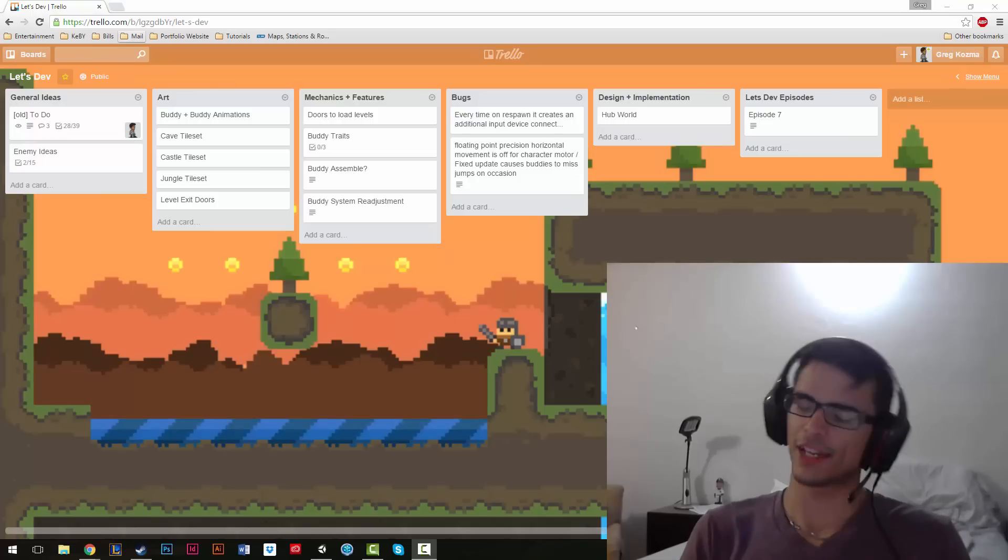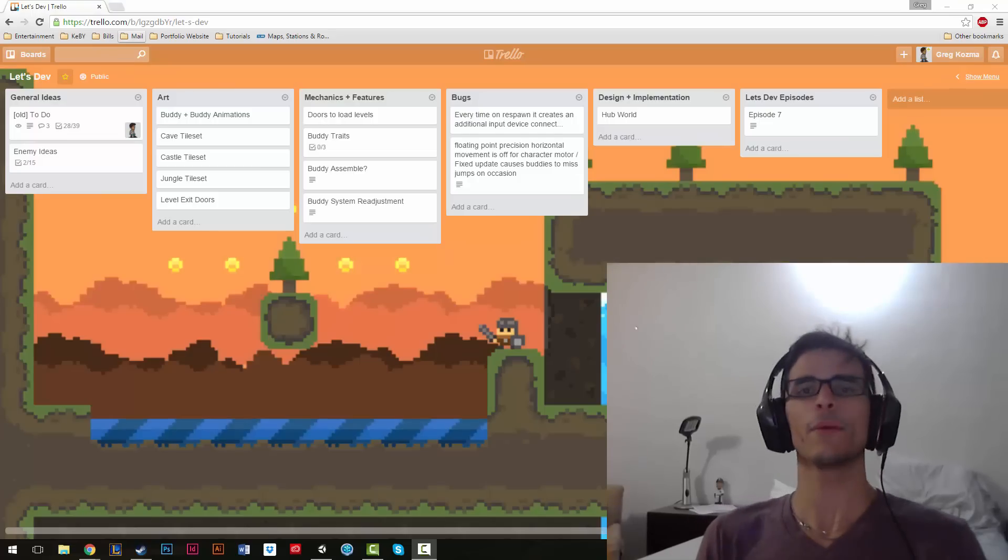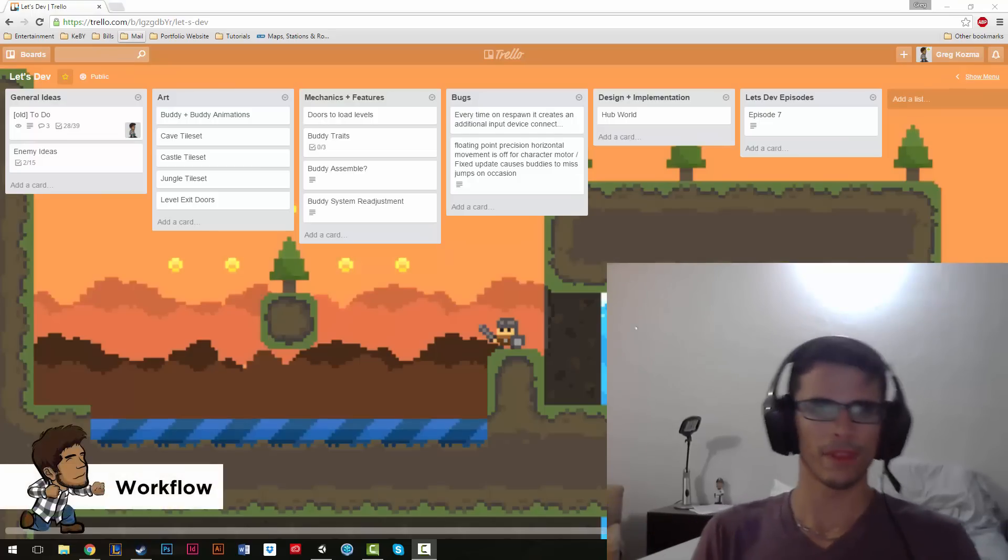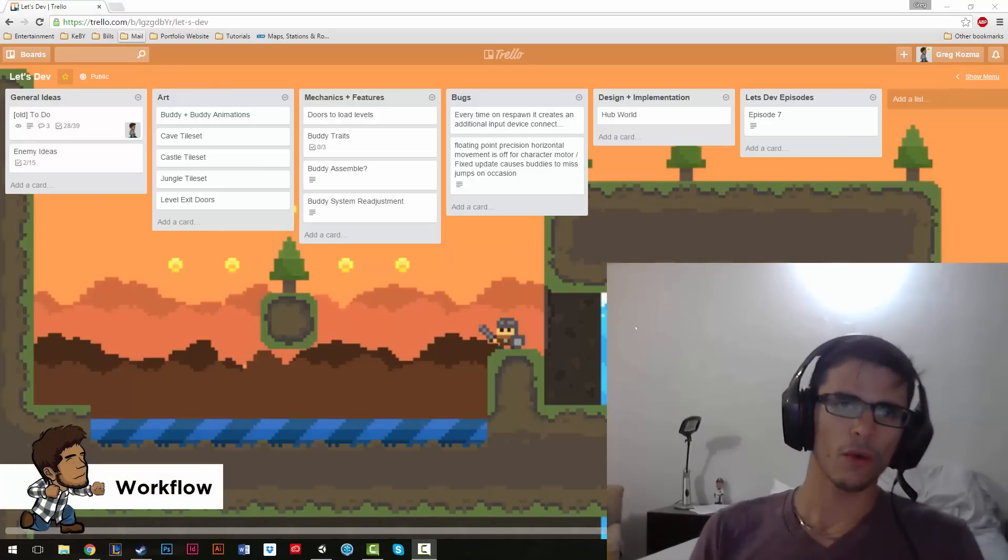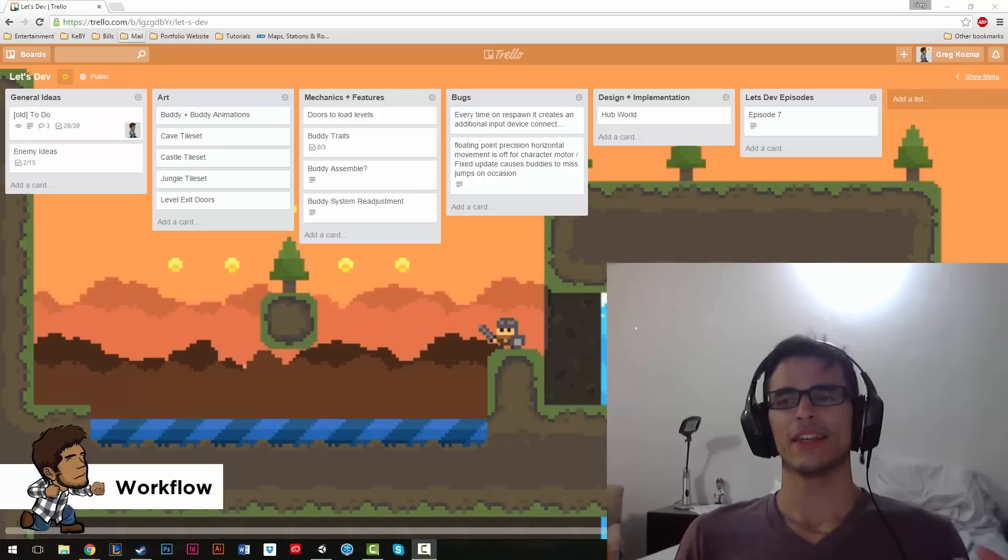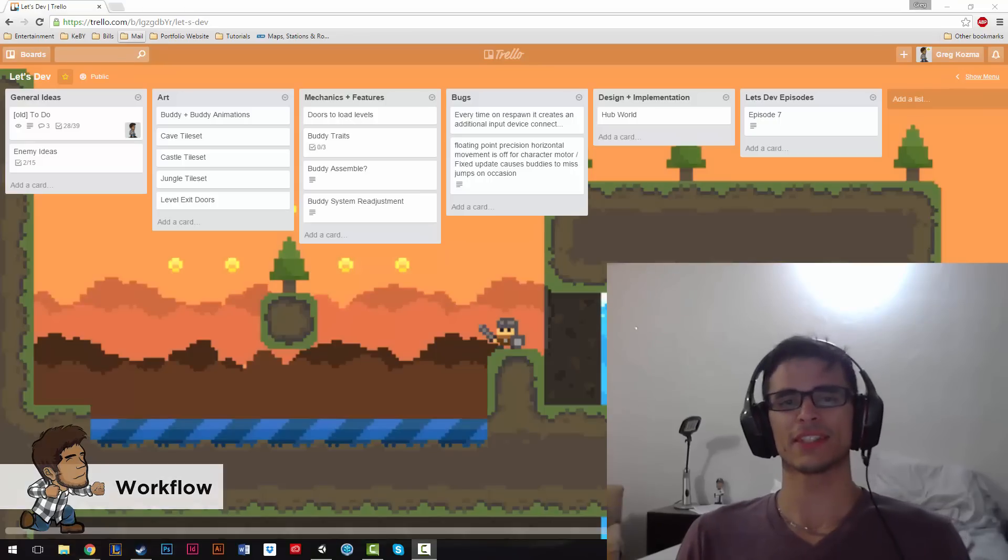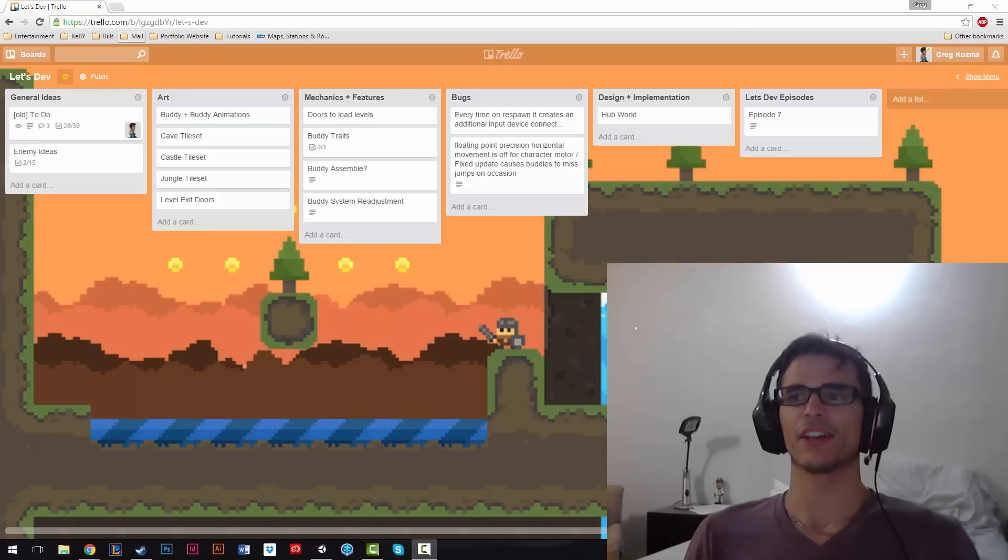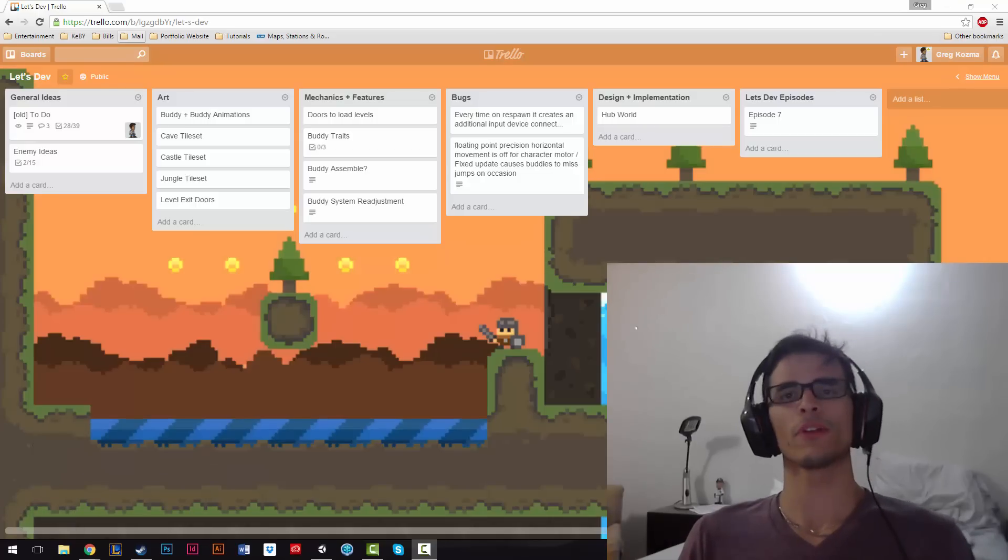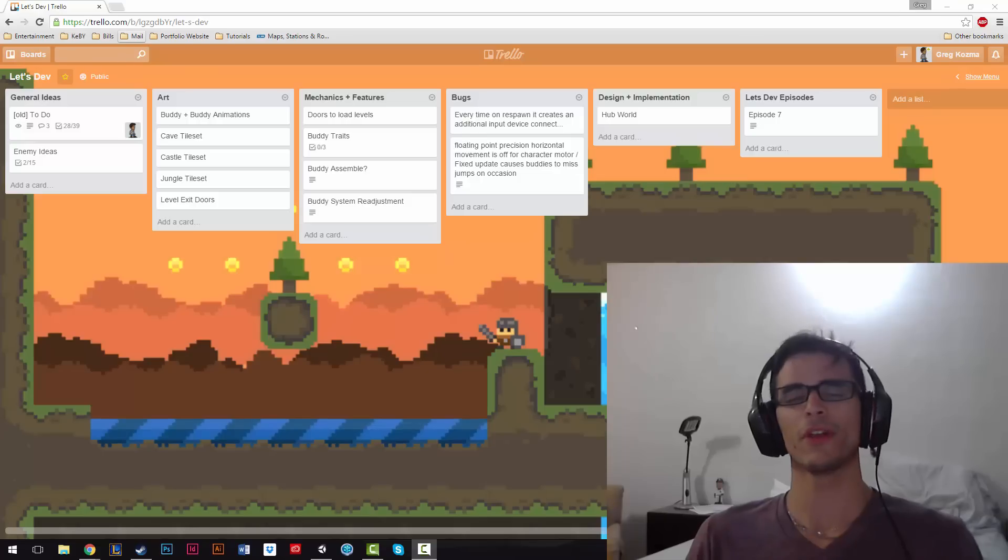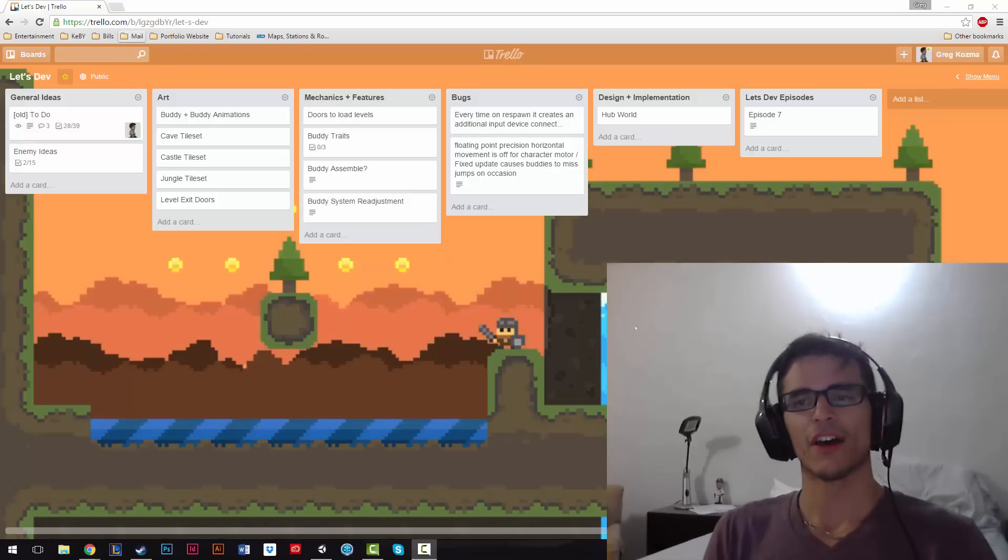Alright, hey guys, time for another episode of Let's Dev with Greg. Today, we're going to talk about workflow. Now, what workflow is, is how we go about doing our business and getting stuff done. It's just as important for small projects and small teams to have a good workflow as it is for large teams.